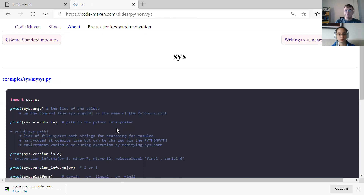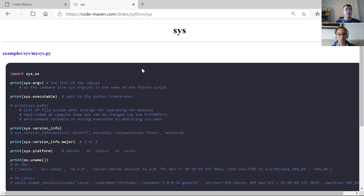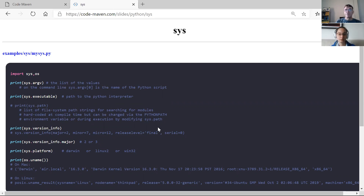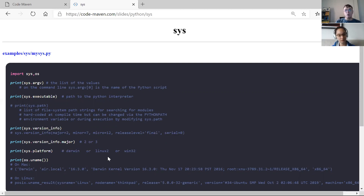The sys package: you can import sys and then you have sys.argv — the command line arguments. sys.executable is the current Python interpreter, so where the python executable is. sys.path is where Python is going to look for packages, that's for the import. sys.version_info looks like a version information object about Python itself, and you can say sys.version_info.major which would be like two or three.